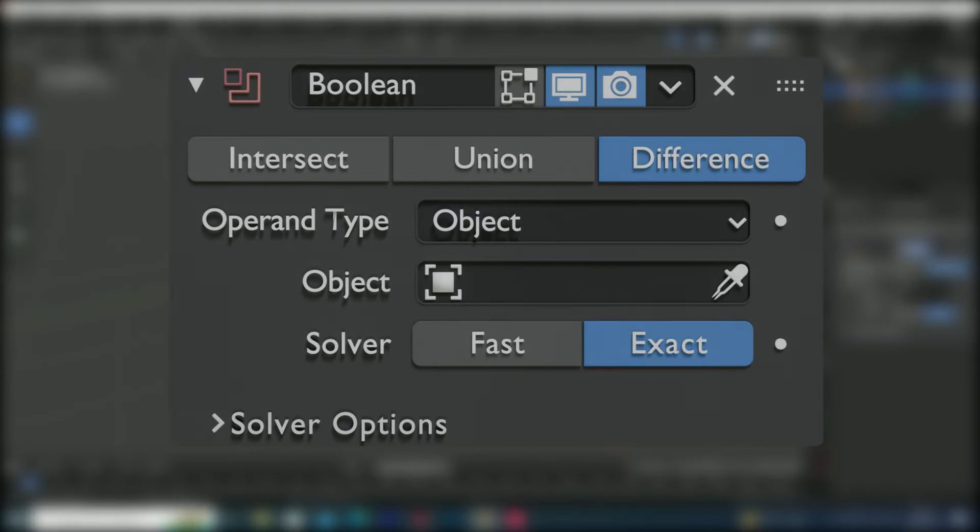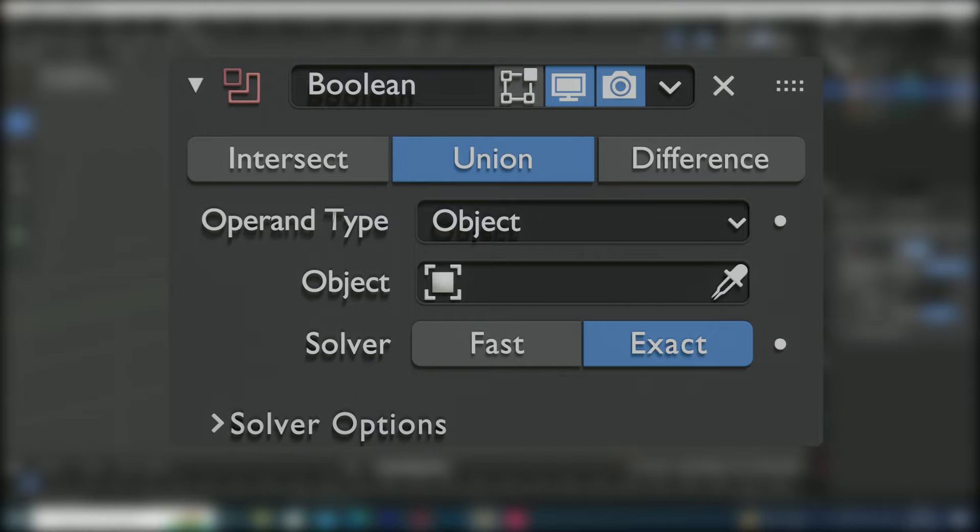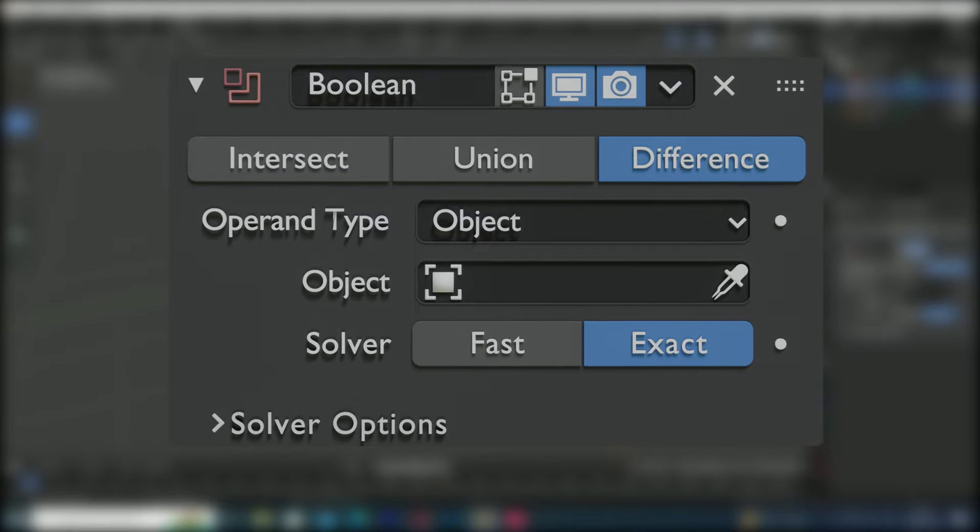Before delving into the details of the Boolean modifier, let's cover its three main functions: Difference, Union, and Intersect. Since Difference is the default, let's use it for our first example.